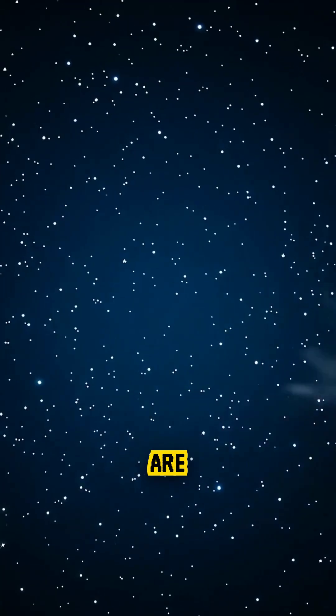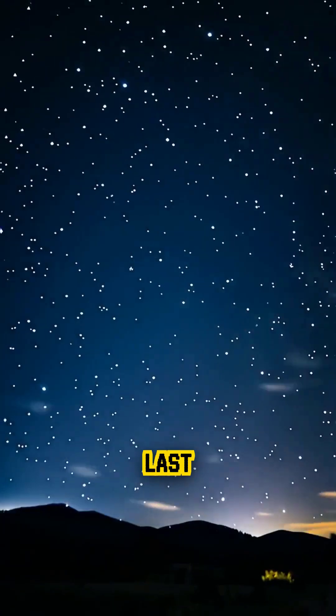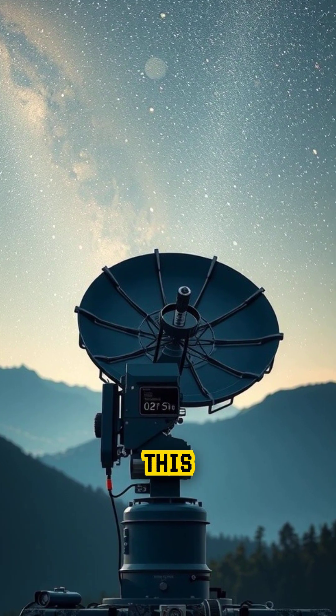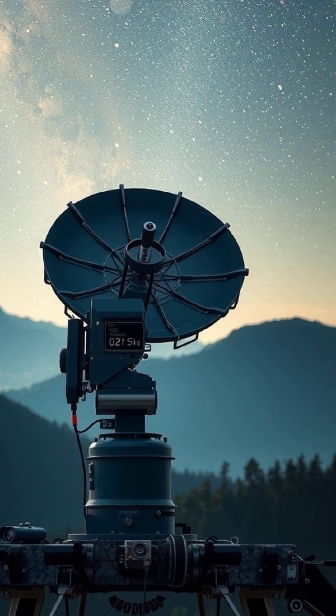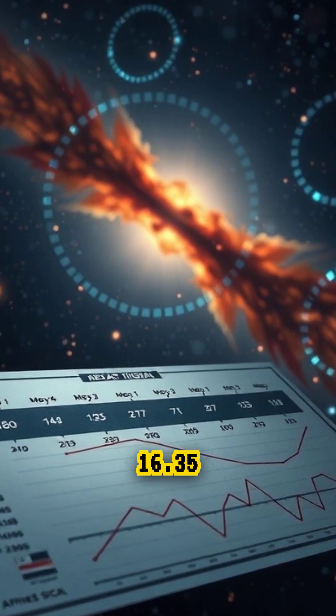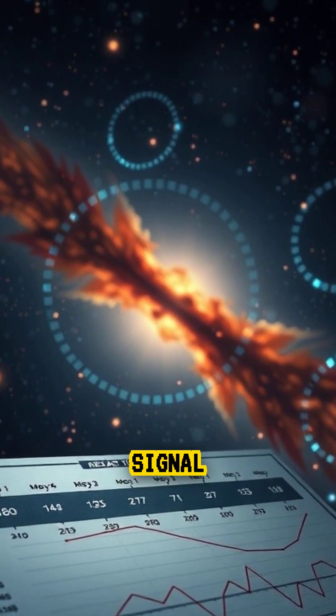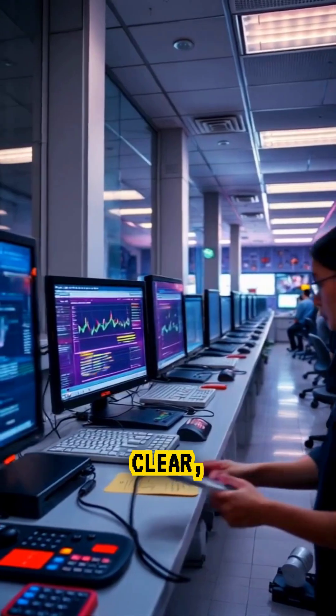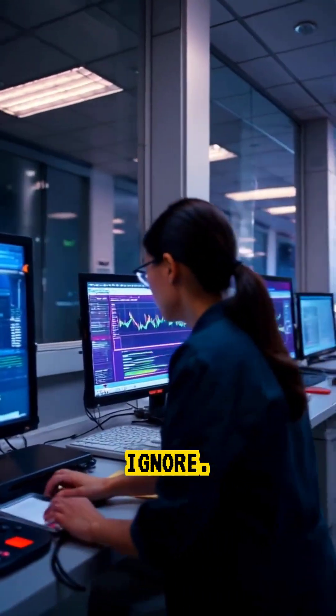Normally, FRBs are one-time flashes that last just milliseconds, but this one was repeating. Every 16.35 days, like clockwork, the signal would appear again strong, clear, and impossible to ignore.